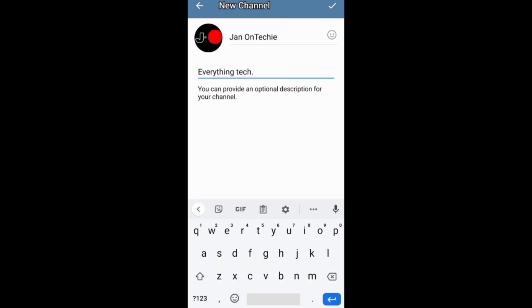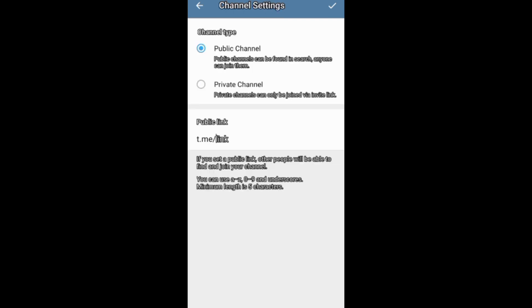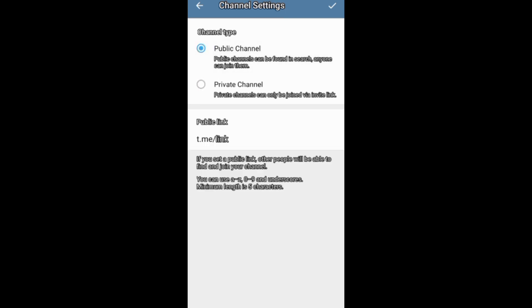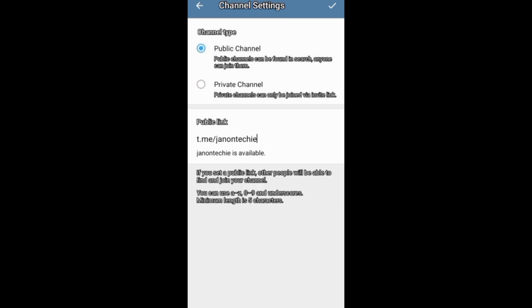You need to set your channel type, public or private, and also create an invite link for your channel.